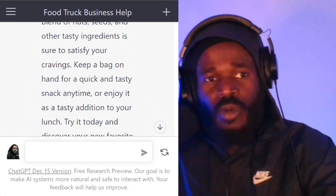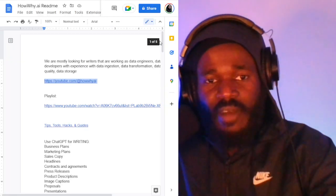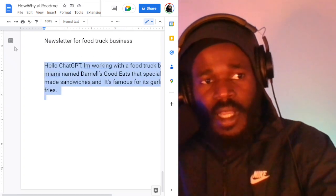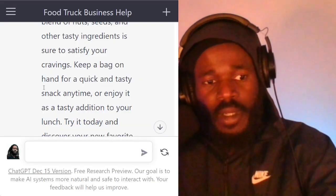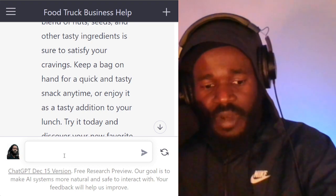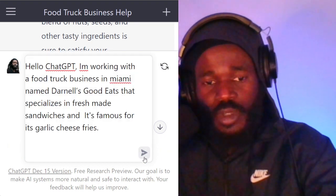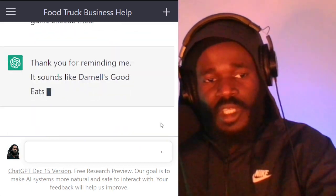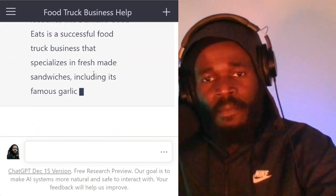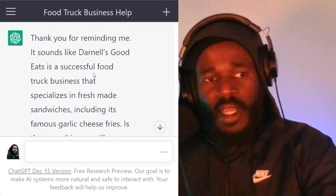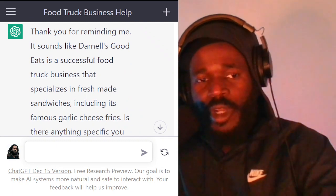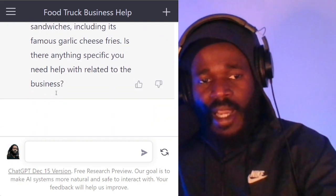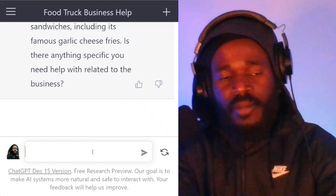Could you provide a brief summary? So what I'm going to do is jump over here because I have the text saved. I'm just telling it that I'm working on a food truck. Check out the previous videos — I don't want to make this video too long. But all I'm doing is telling ChatGPT that I am a food truck named Darnell's Good Eats, and this is what I got going on.